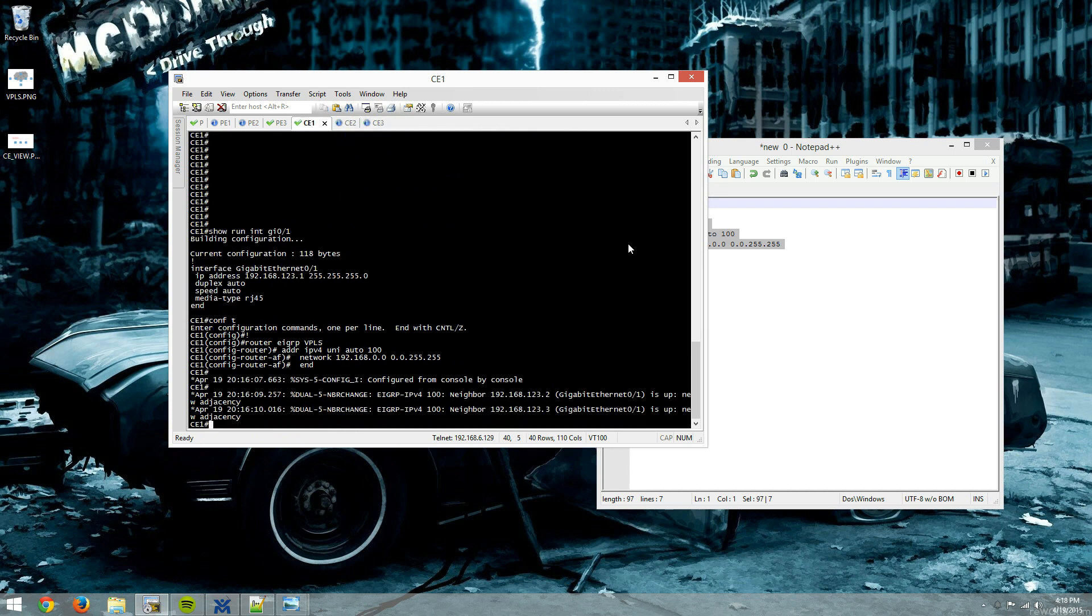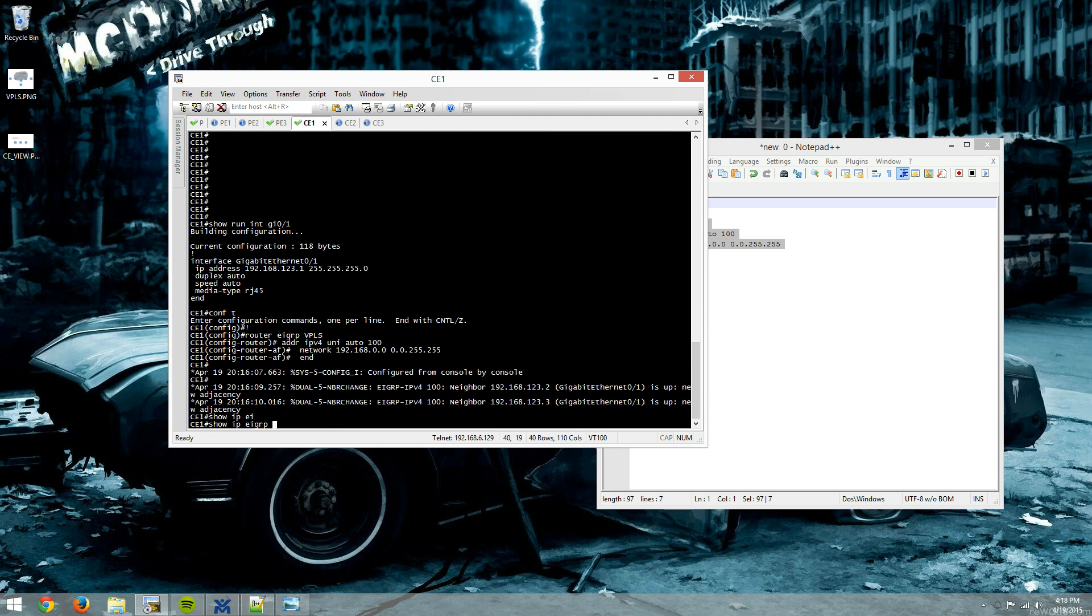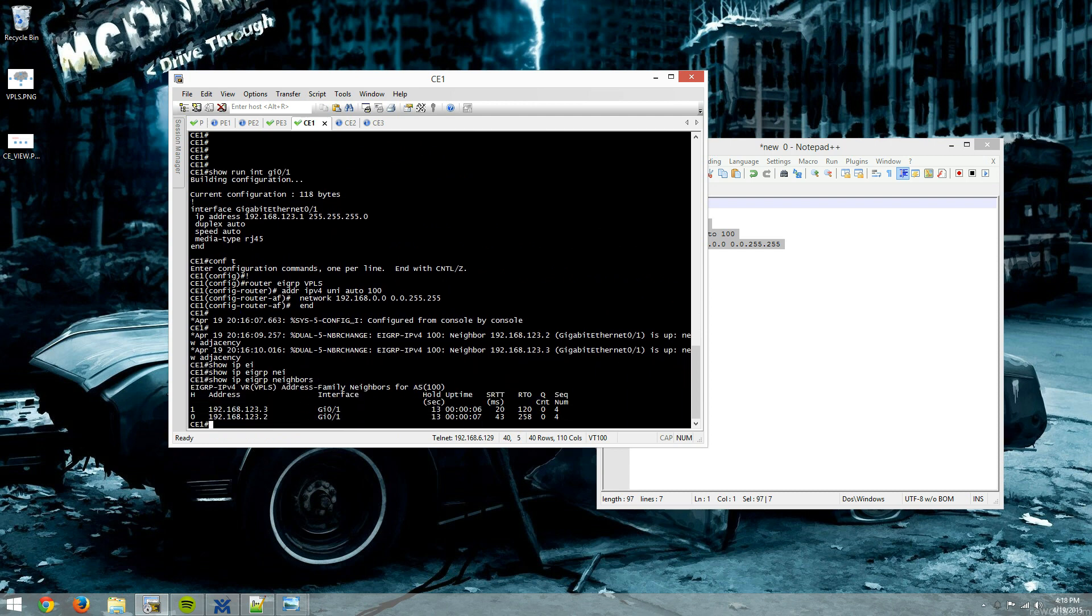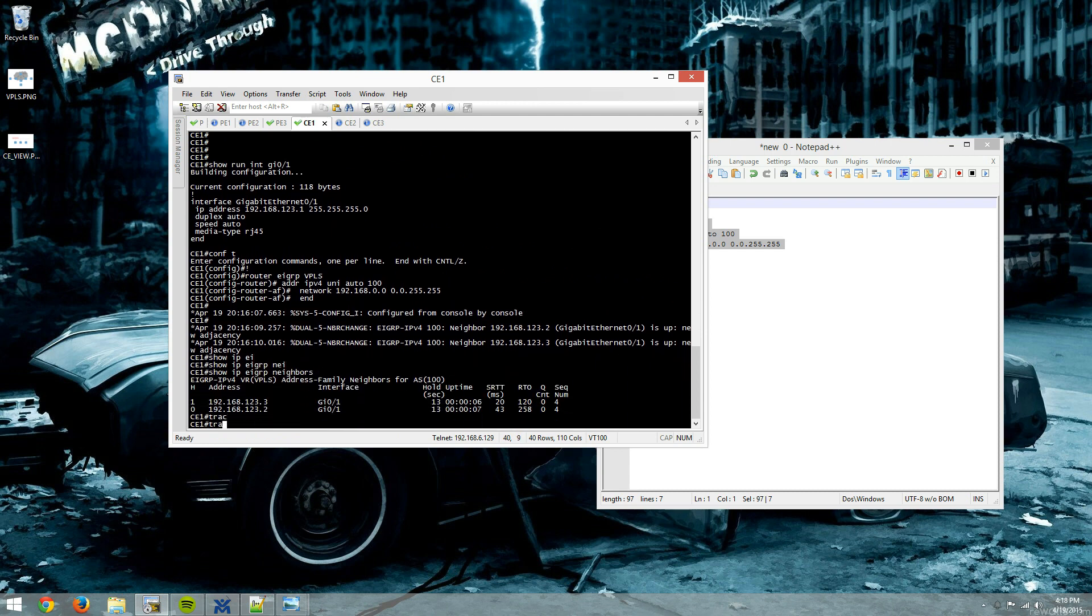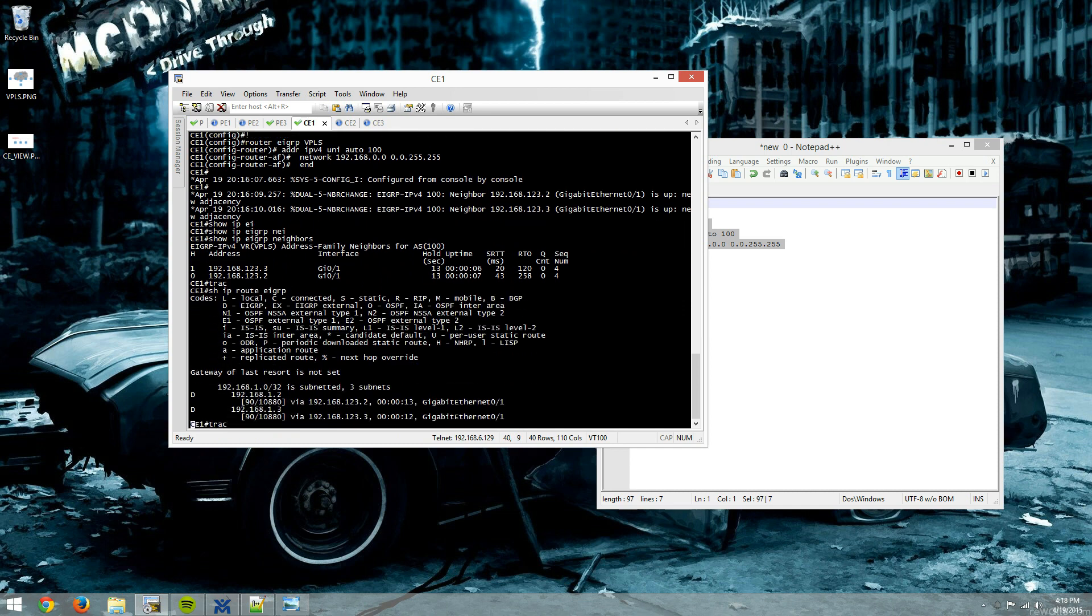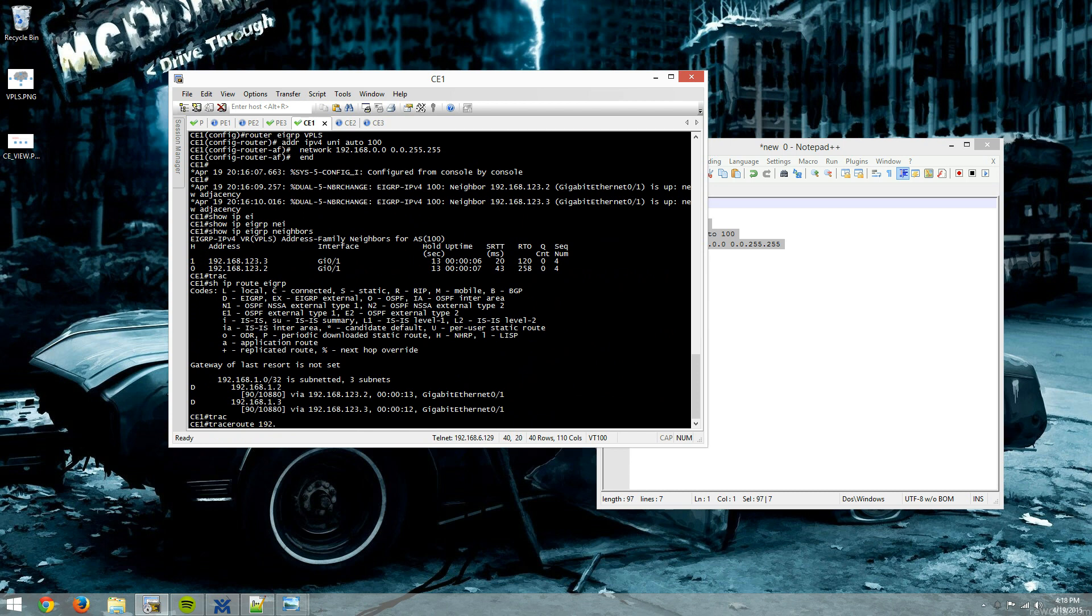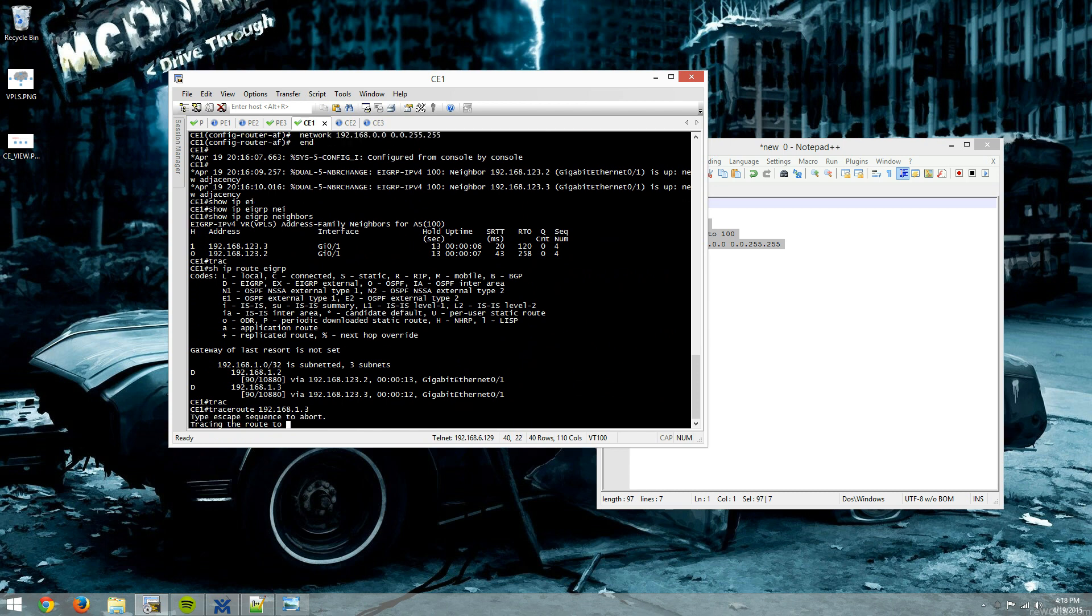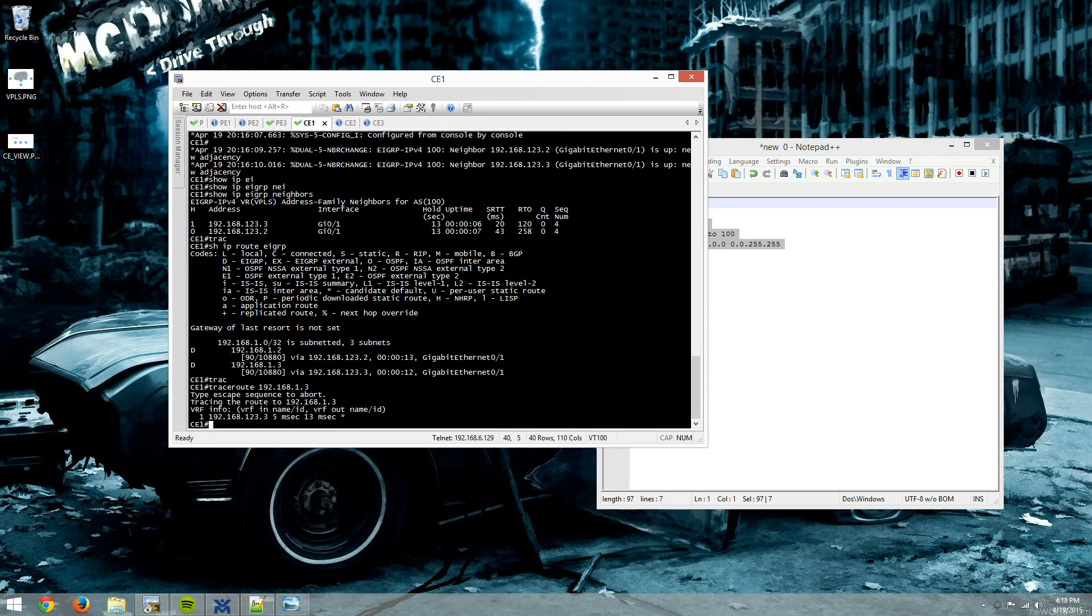And we have EIGRP neighborships in full mesh. Show IP EIGRP neighbors. I'm going to do a show IP route EIGRP. And I'll trace to the loopback of CE3. Boom, look at that. It connects directly to CE3. Again, completely unaware that it's going through an MPLS network. Just thinks it's directly connected by a transparent bridge.